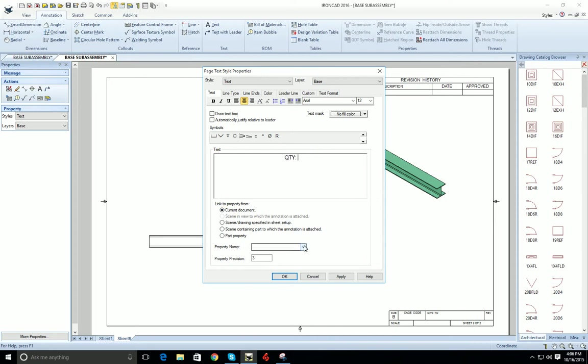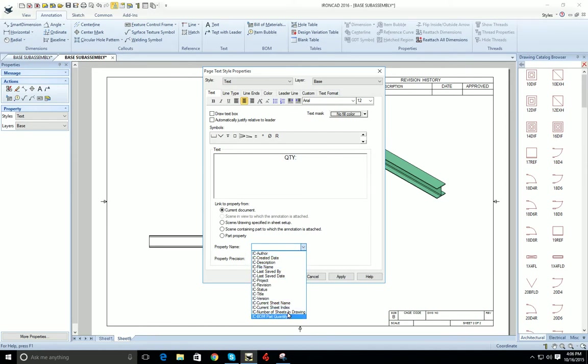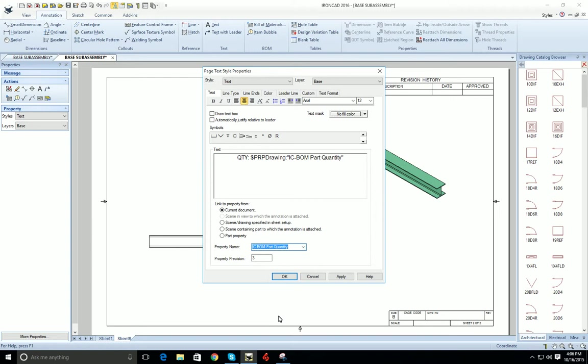And then to add the variable, all you have to do is click the dropdown and go to the bottom here where it says ICBOM part quantity. Select that and click OK.